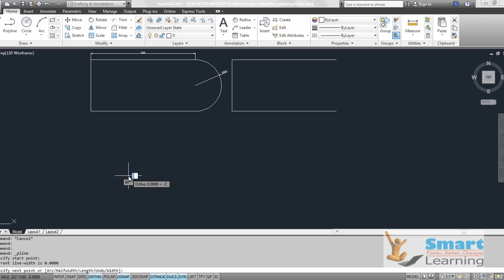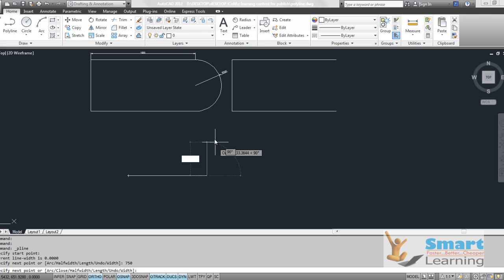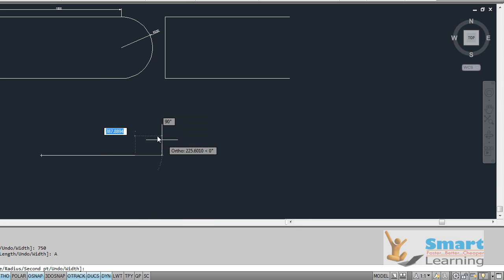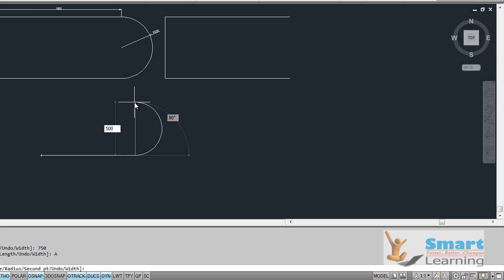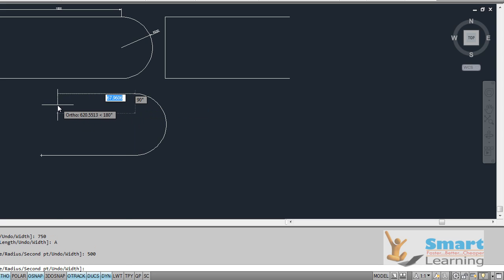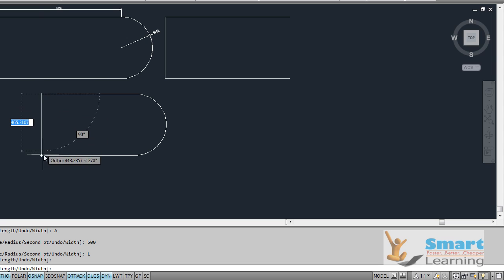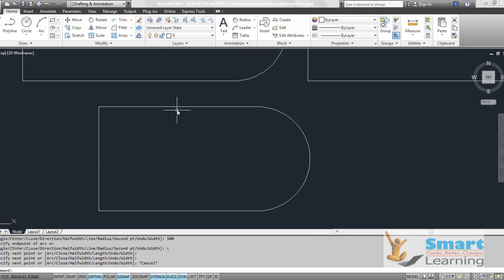Go to polyline and define your start point, then define your next point — let's say 750. Once you want to draw an arc from this end point, right-click and go to arc, then define the arc's diameter, say 500. Then to draw a line again, right-click and go to line. In this way you can create continuous arcs and lines to construct a polyline. Press Escape to stop the command.